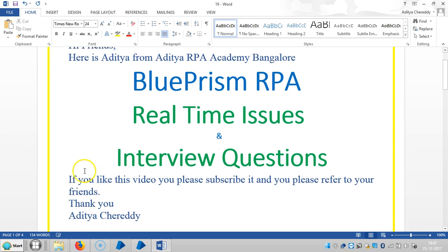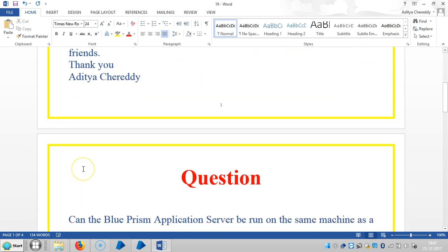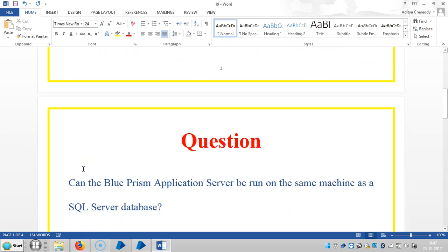Thank you. The question is: Can the BluePrism application server be run on the same machine as a SQL Server database? In real-time scenarios, we won't prefer to run the application server and SQL Server database on the same machine.